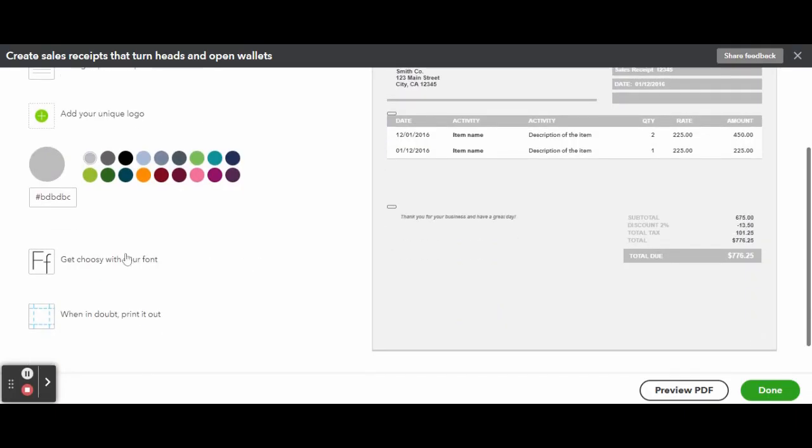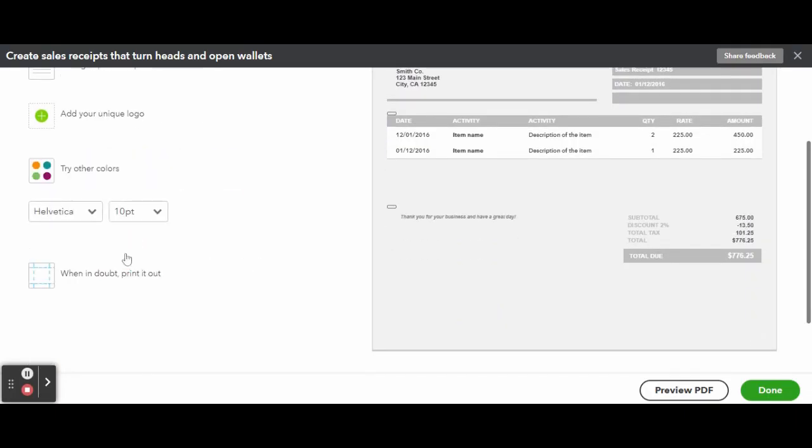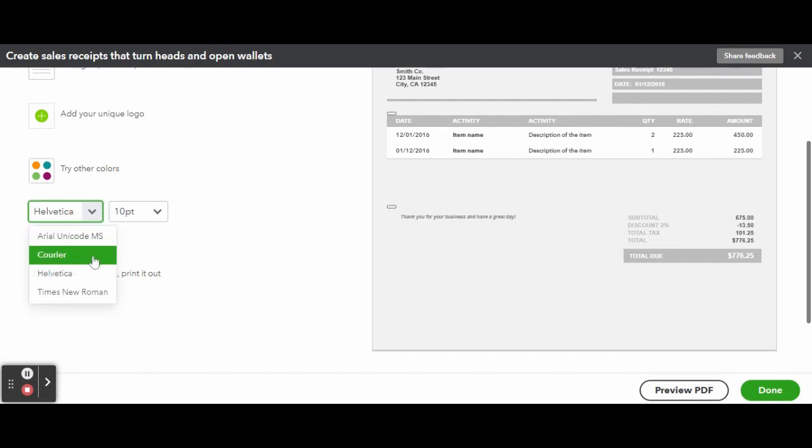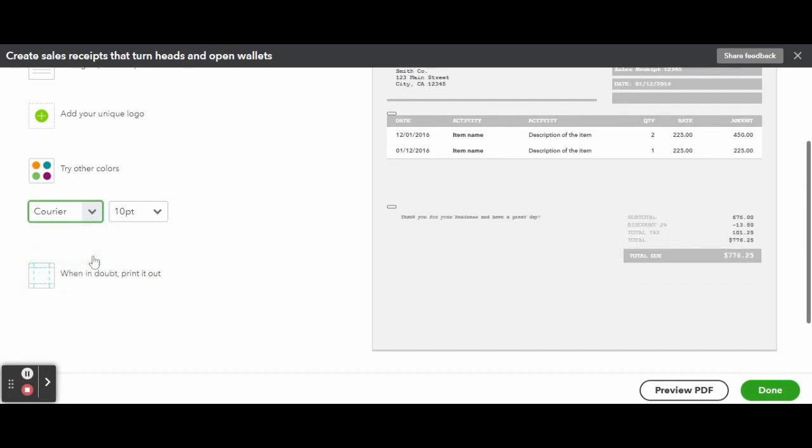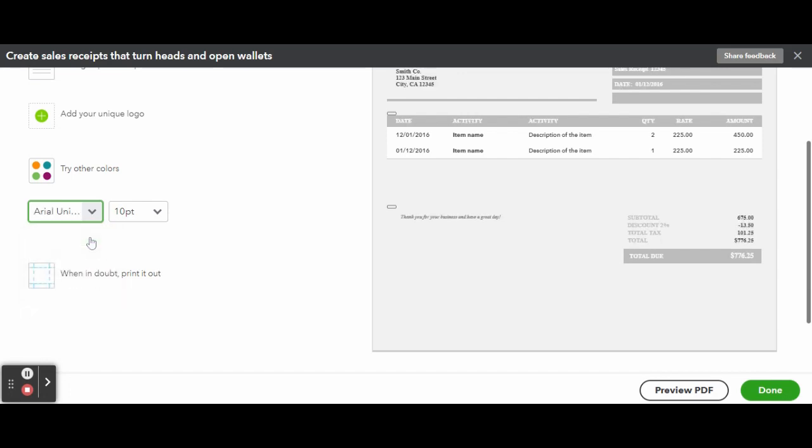Click on Get Choosy with Your Font or Select a Different Font if you've clicked there before to view a selection of four fonts and three sizes.